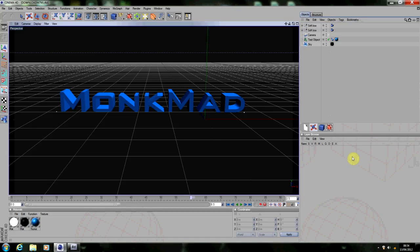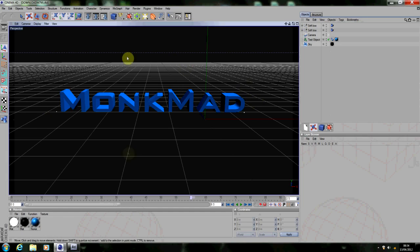Hey there guys, Monk7Mad here and today we're going to be continuing from yesterday's little bit of work in Cinema 4D. Now we made a Cinema 4D intro and I also showed you how to use the basics of Cinema 4D and I said today I'd take it into After Effects.